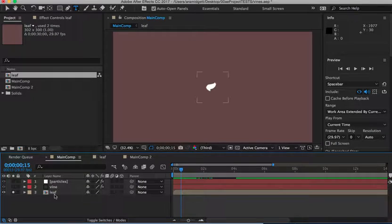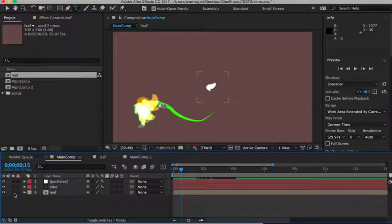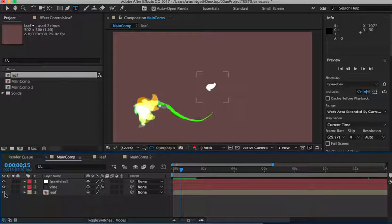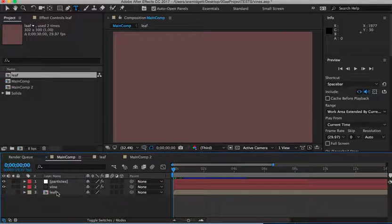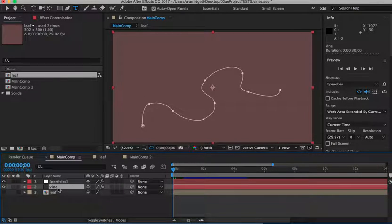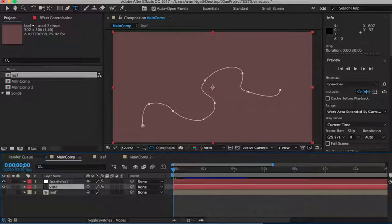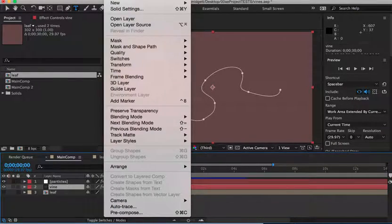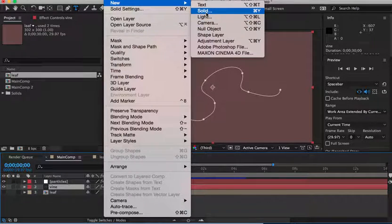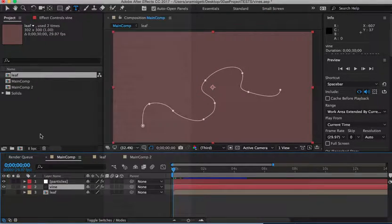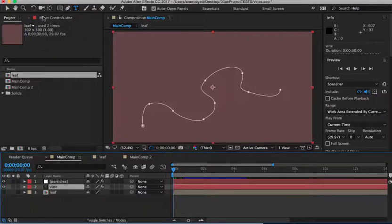We don't need to see it, so we'll turn the solo off and also turn the eyeball off so we don't see it at all. And if we look at the vine layer, it's just a solid layer, which is layer, new, solid, always. Doesn't matter what color it is because the effect's going to take over on it.